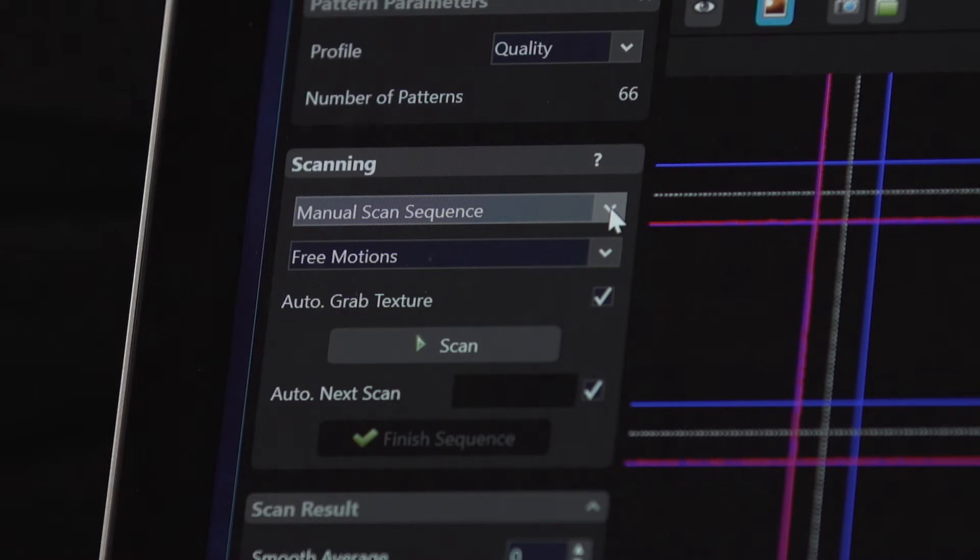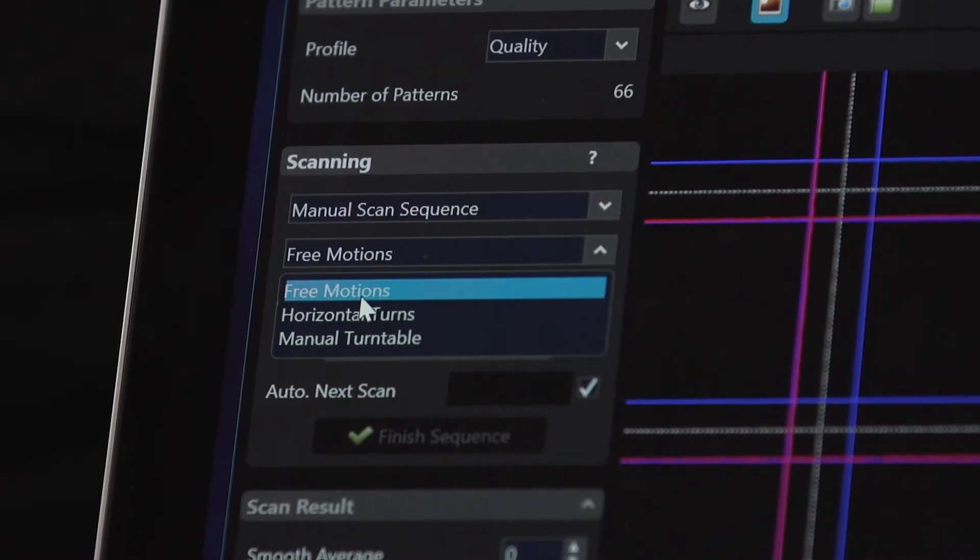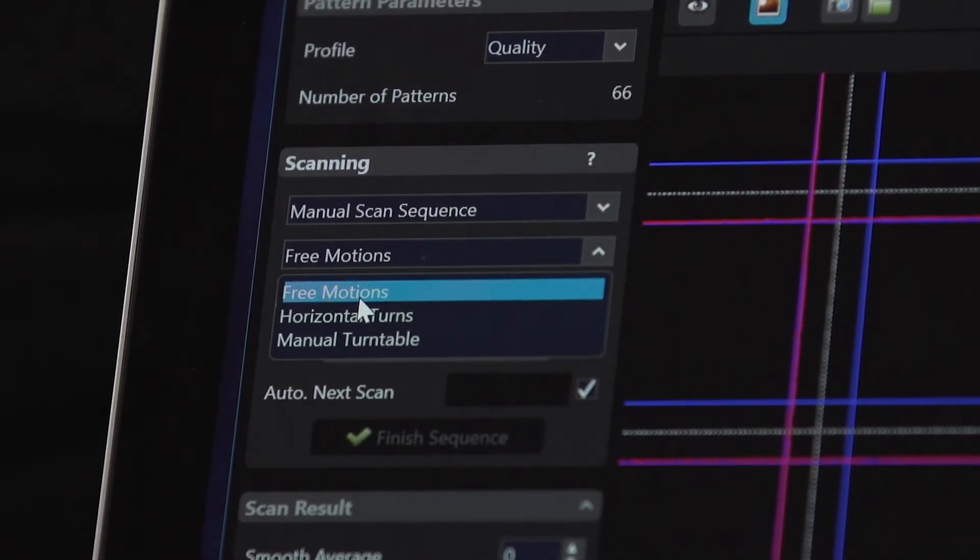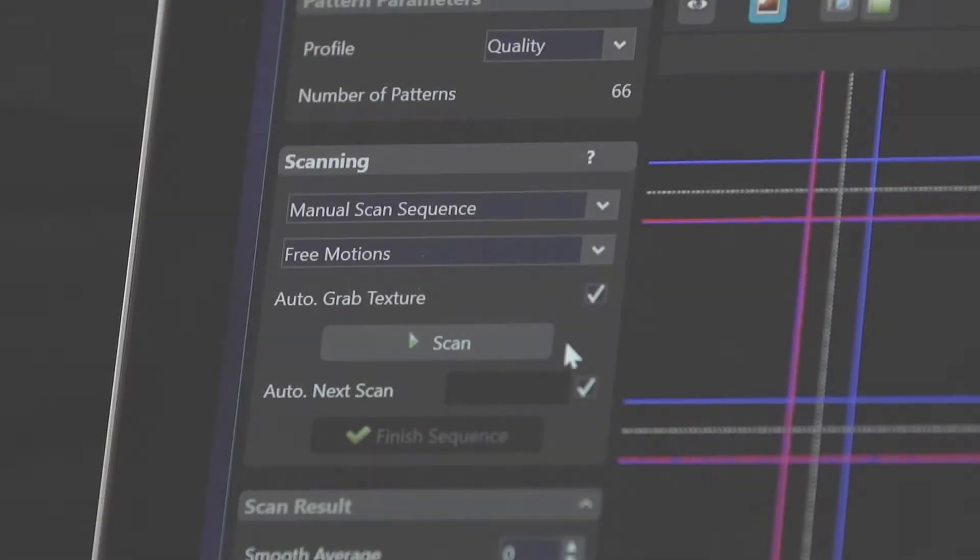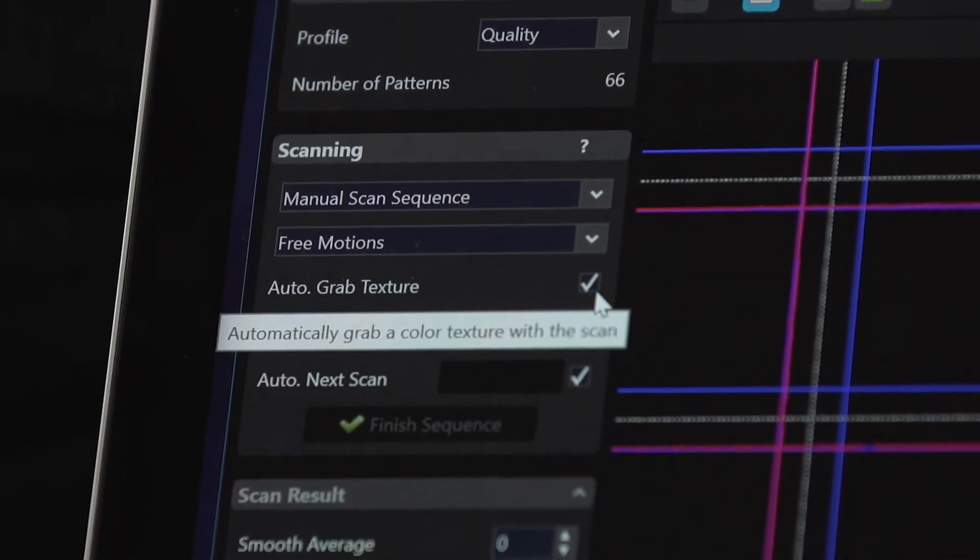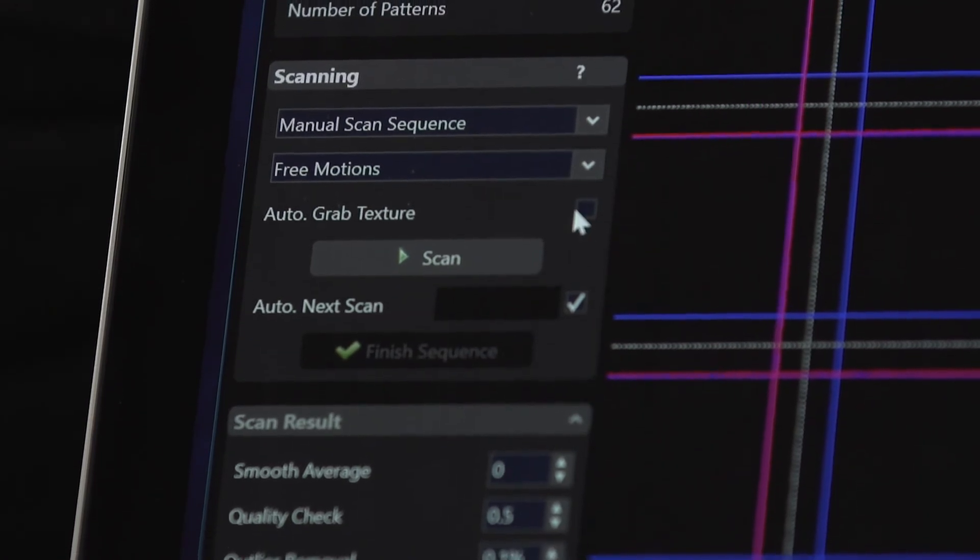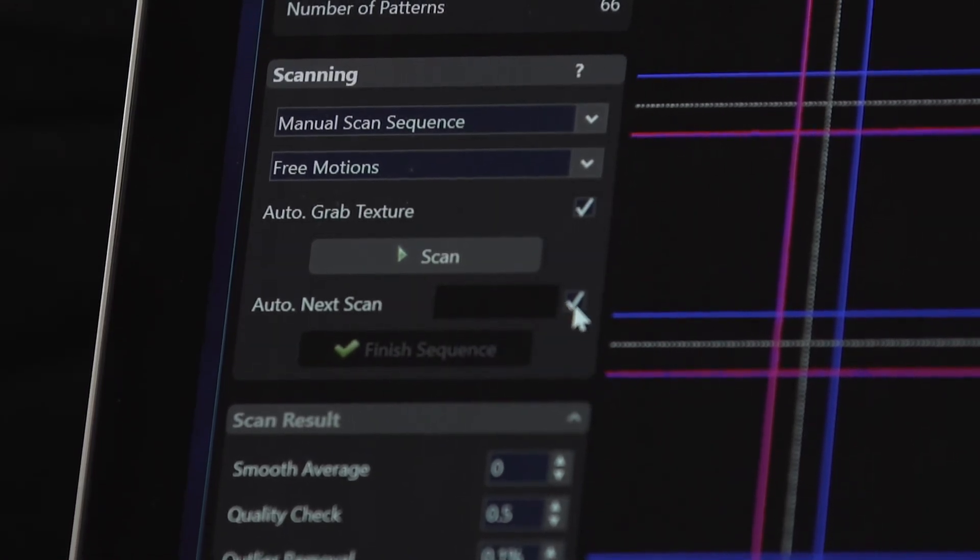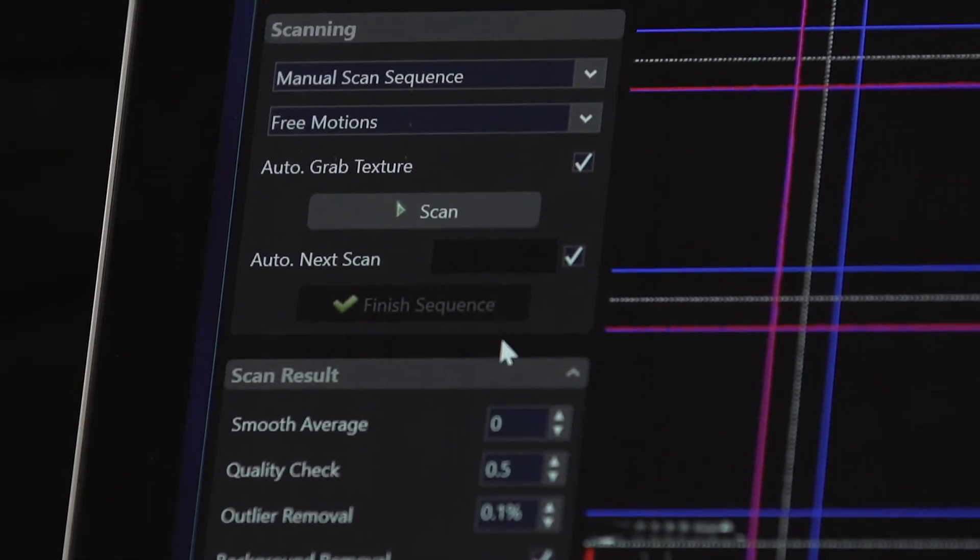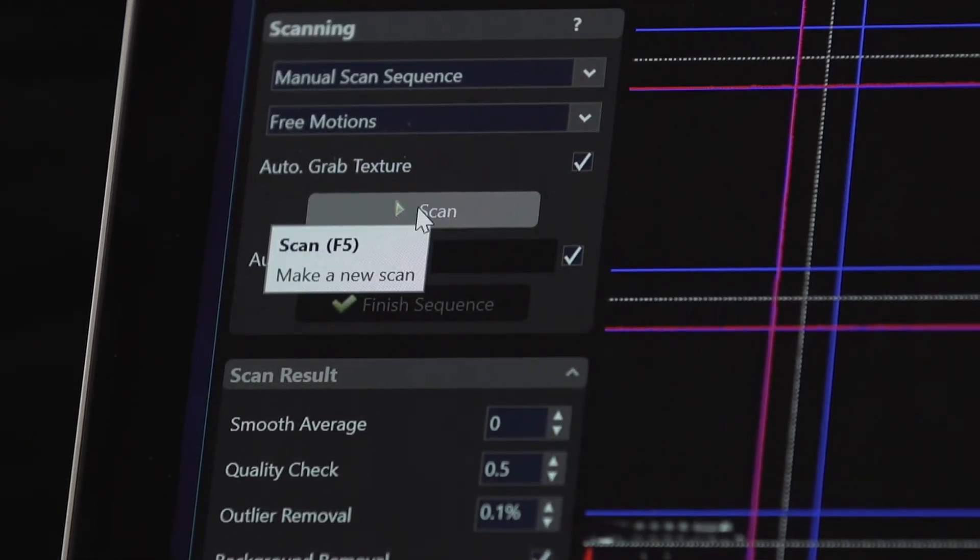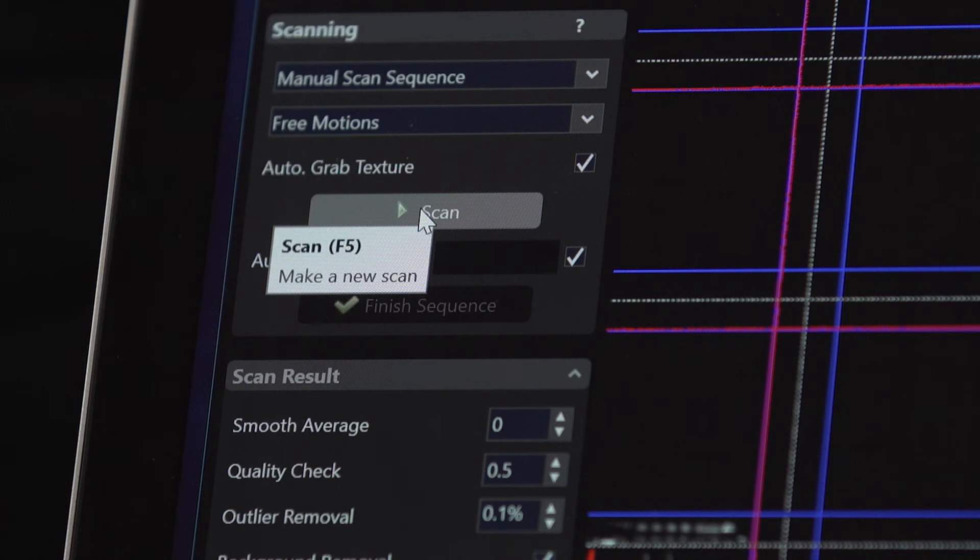In this mode you can use free motions, horizontal turns, or even a manual turntable. Further details are available in the HP online instructions choose the scanning mode and scan result filtering. In this instance the free motions will be selected. Also check the autograb texture and auto next scan boxes. Auto next scan senses when the object is moving. When movement stops the next scan begins.